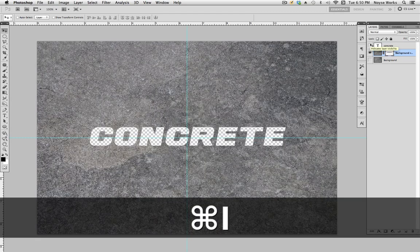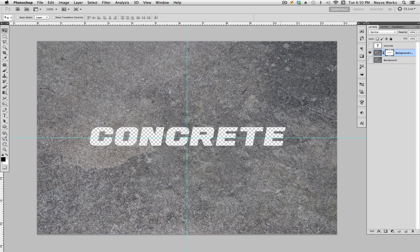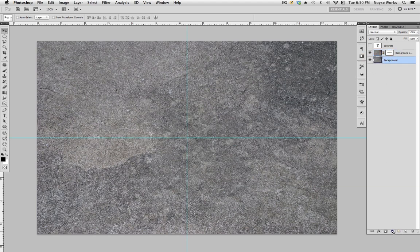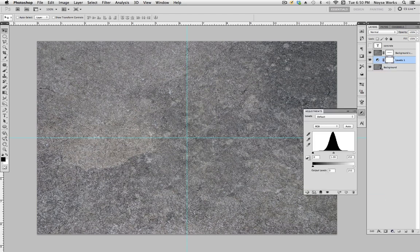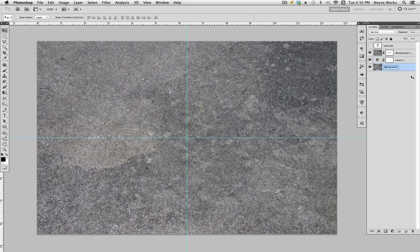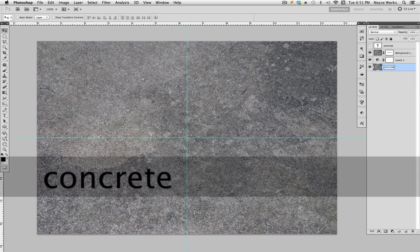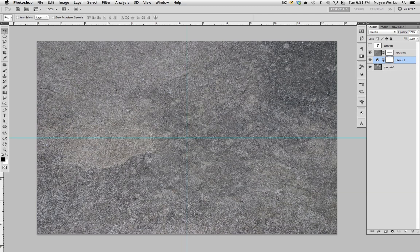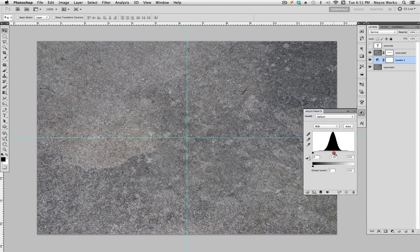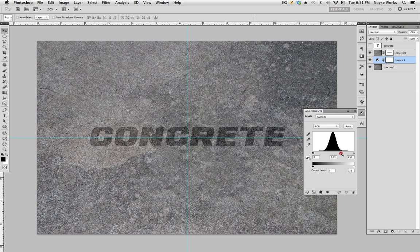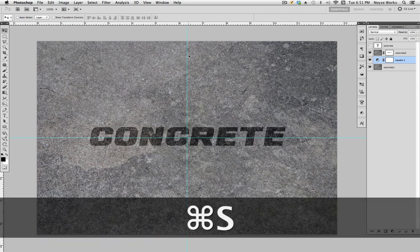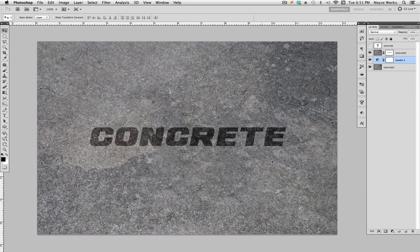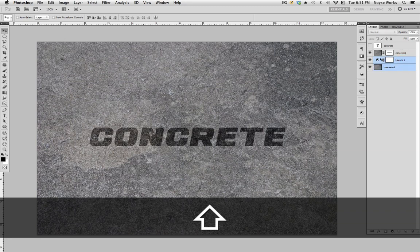We want to invert the mask, so hit Command I to invert it. When you enable this you won't be able to see it. Now go down and add a Levels adjustment, and put the levels on top of concrete one. Double-click and darken it by bringing the midtone slider to the right. Click save, then hit Command H to hide the guidelines.